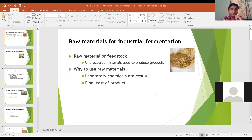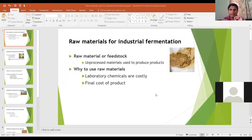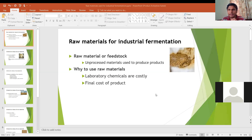Our today's topic is basically dealing with the raw materials: what is a raw material, why we select raw materials for industrial fermentations, and what is the criteria of using the raw materials in various industrial fermentations. First of all, I will define what is a raw material.